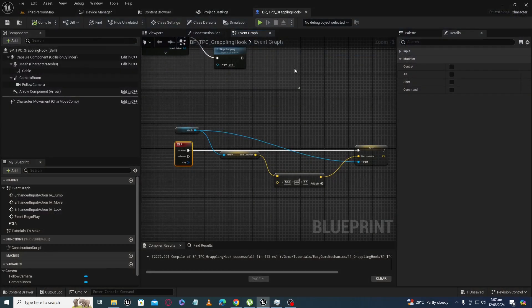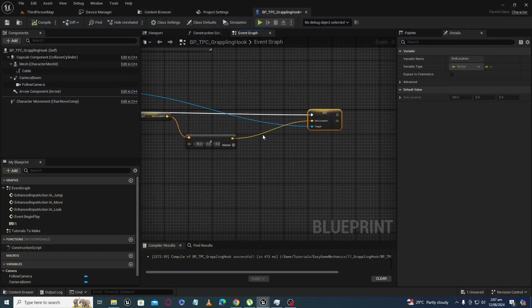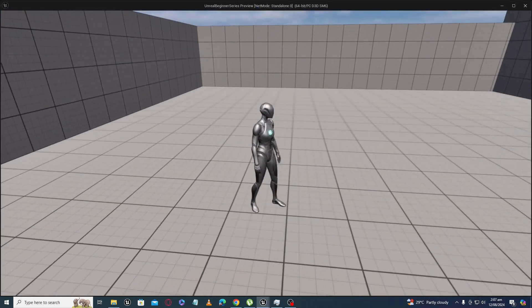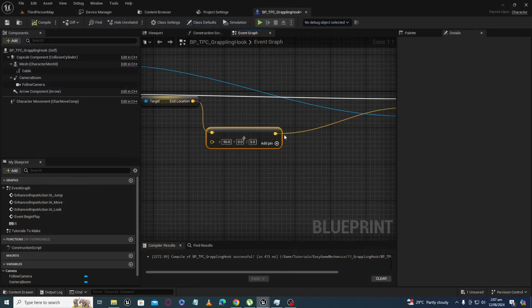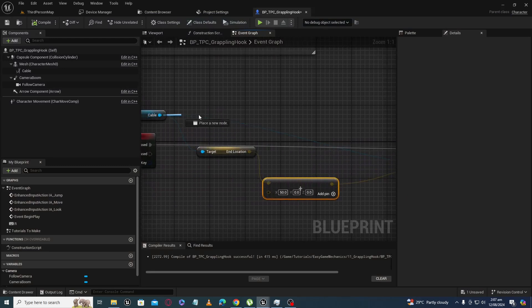There is a problem here: as we increase the size of the cable, there is no sag or flexibility because the cable length is zero — it's just stretching. To fix that, we have to set the cable length value as well.